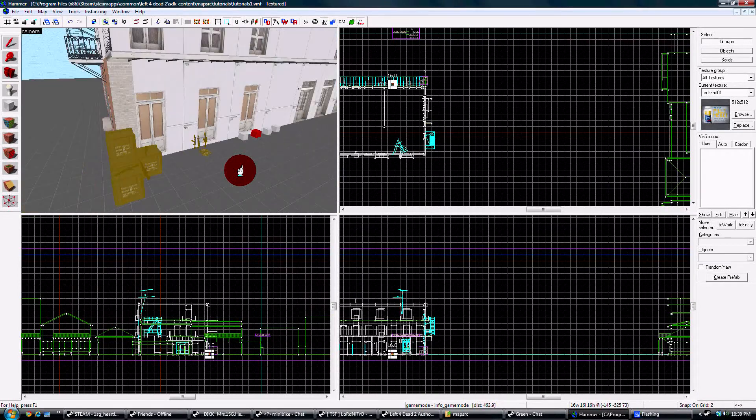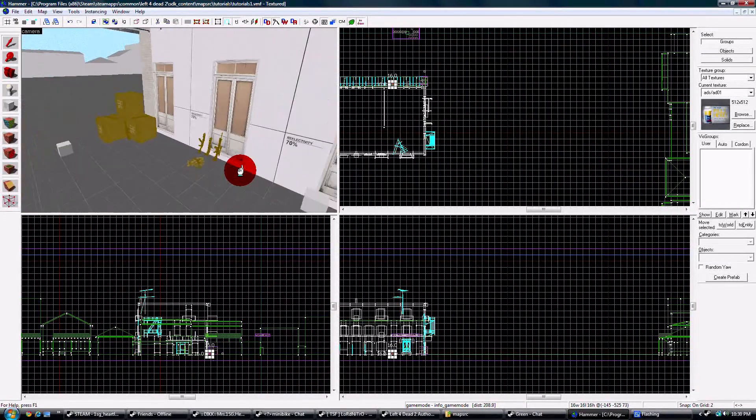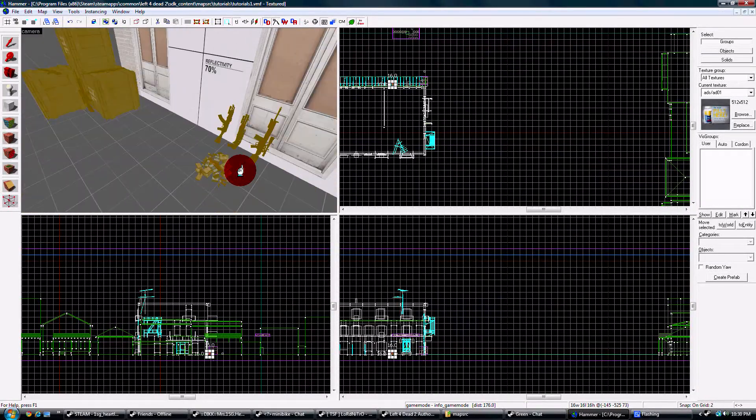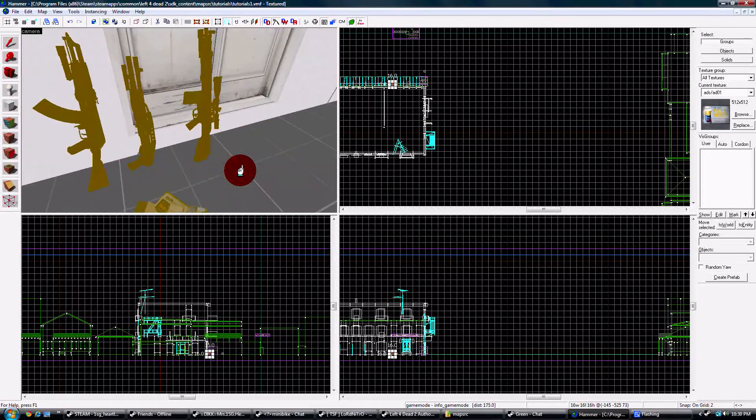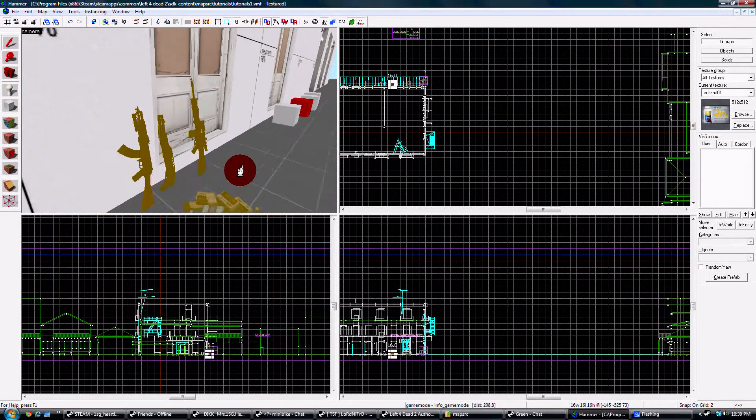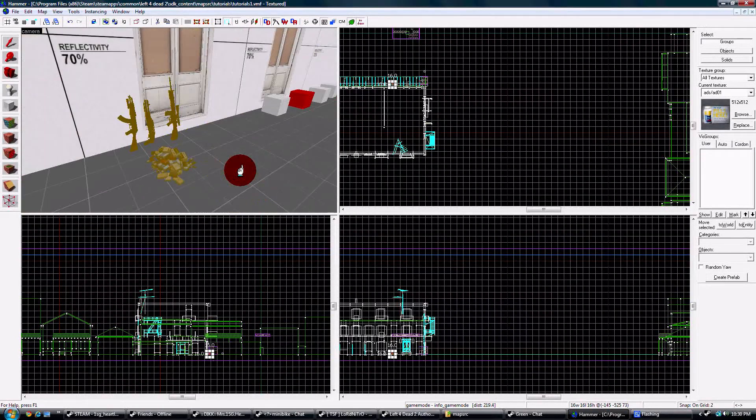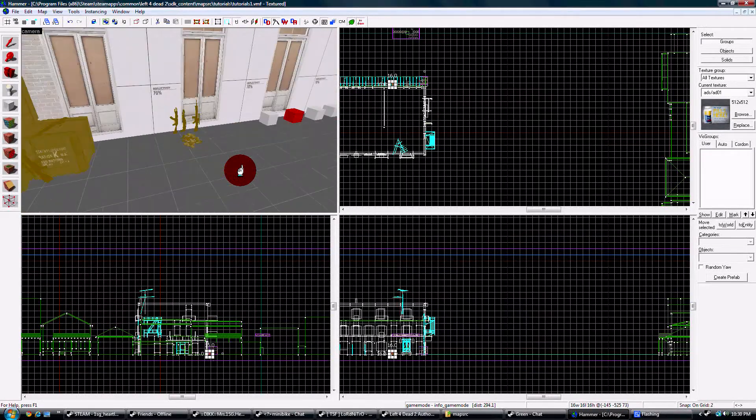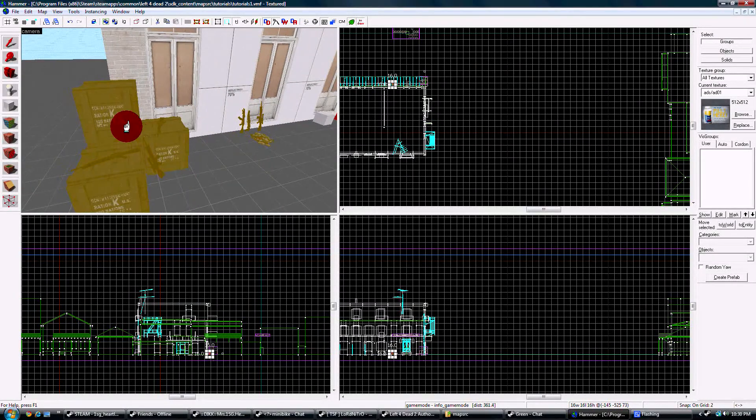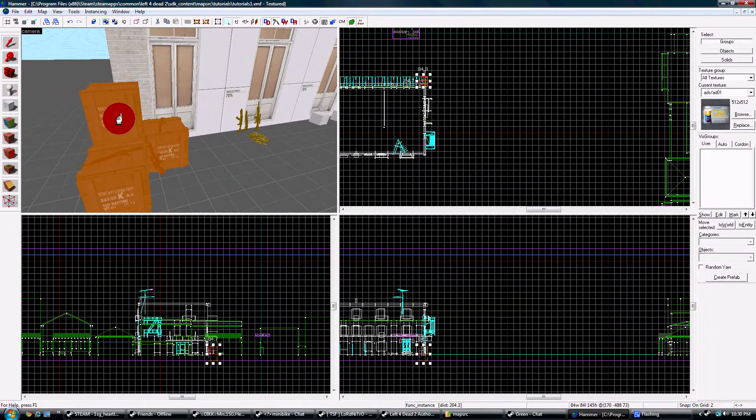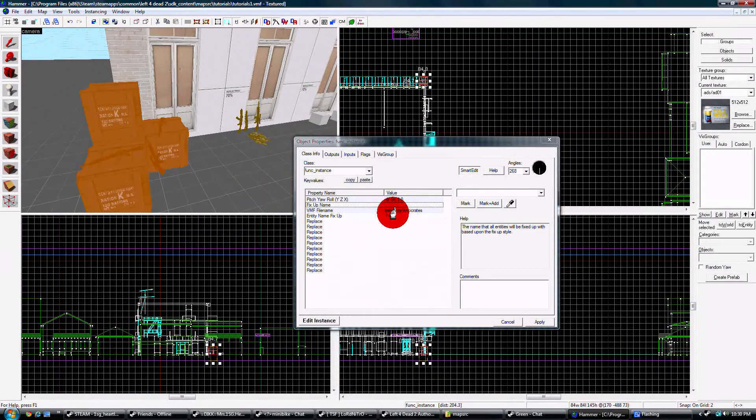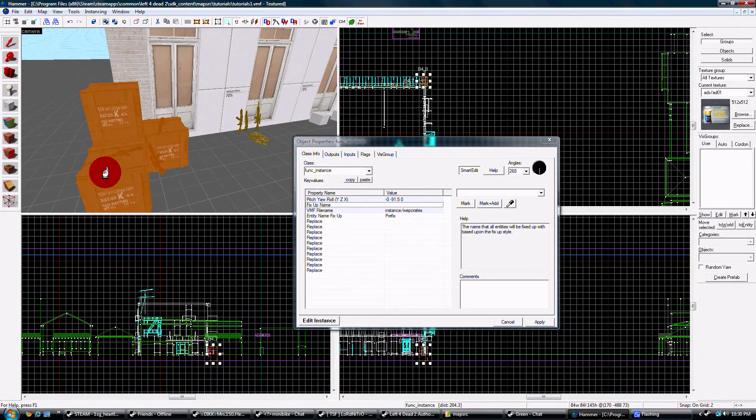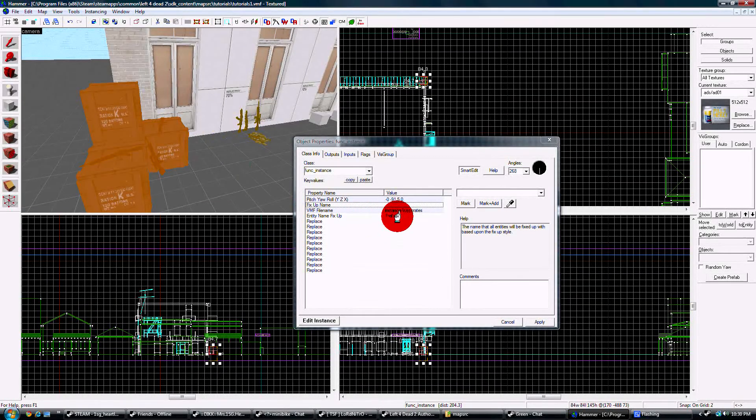So we're going to start with basics. If you've checked the Left 4 Dead 2 maps out already, you'll see things like setups of props that look like this. They have this shade or color over them, and if you click on it, it doesn't tell you what props are in it, just says function instance.